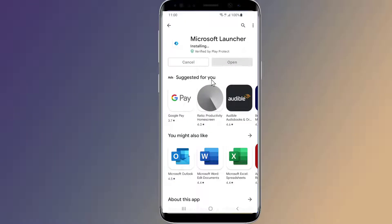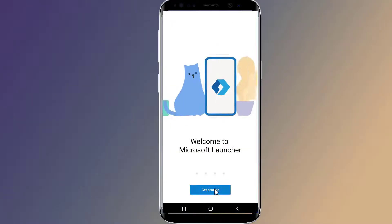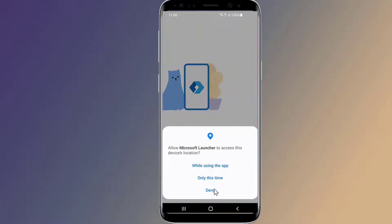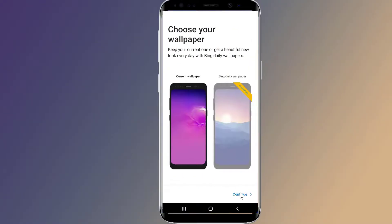Start by installing the Microsoft Launcher app on your device. Once the app is installed, simply open it. Give the required permissions and make Microsoft Launcher your default.